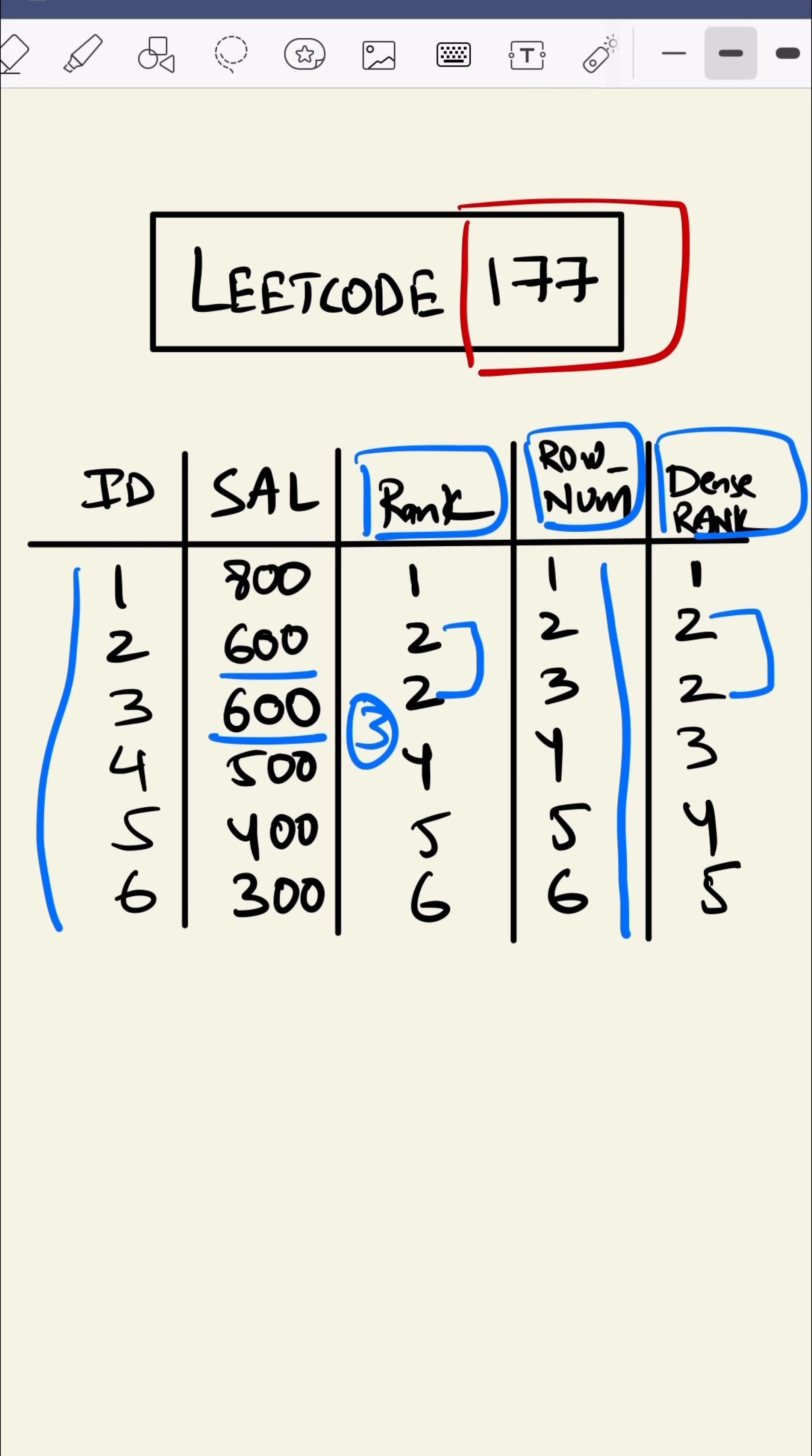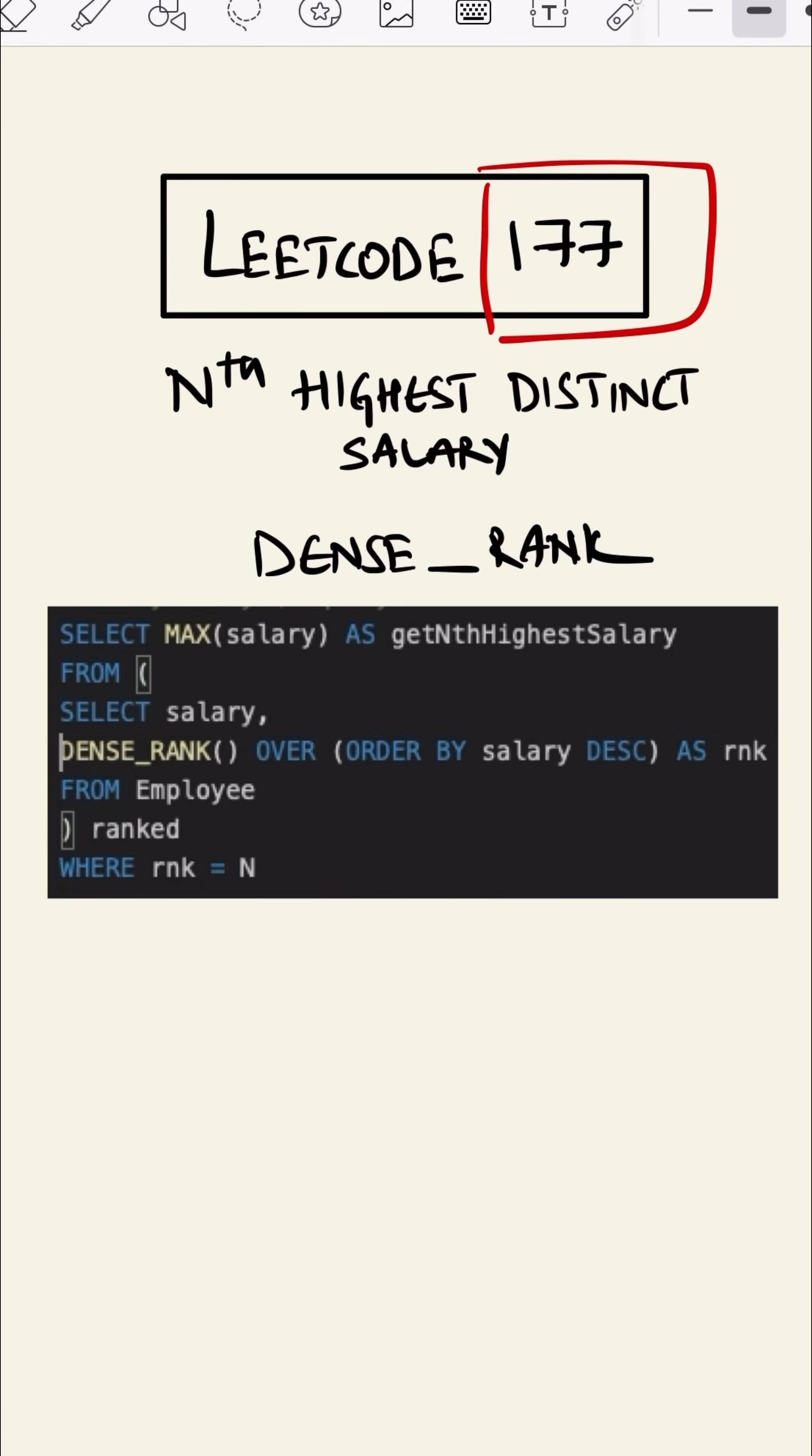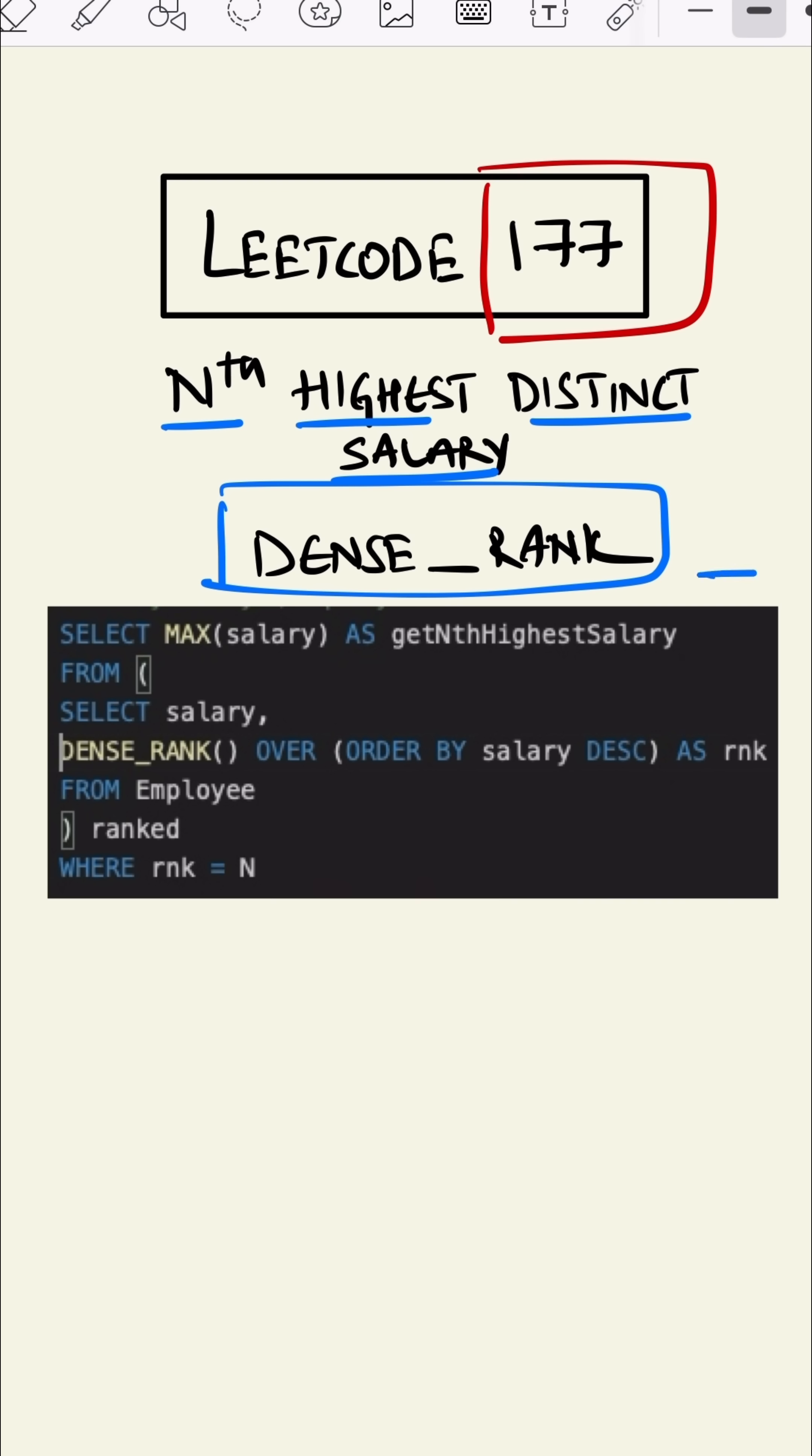Since we want nth highest distinct salary, we will use DENSE_RANK and this is how we will do it.